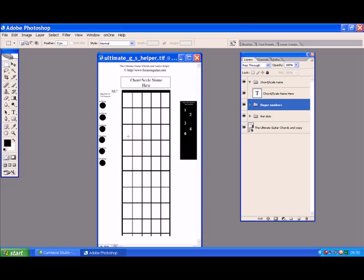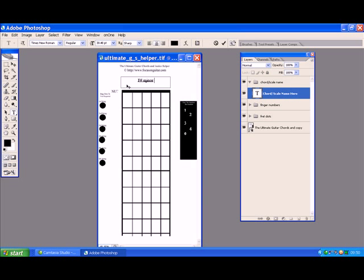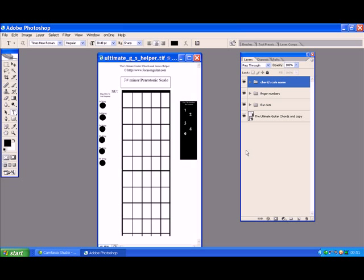F sharp pentatonic scale, say. We will need to rename it first, so we click the layer - if we open the chord and scale name folder, click the layer, go over to the type tool, click on the type tool, go into where the chord and scale name is, click just to the right of the scale name and highlight it, and we could put in there: F sharp minor pentatonic scale. So we'll leave it at that and close that one, putting it back into the chord scale name folder.